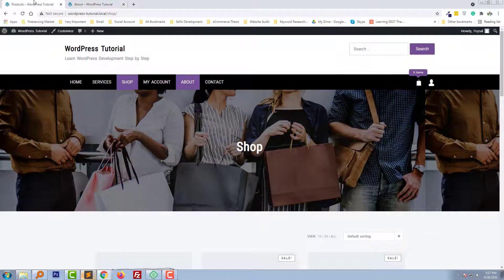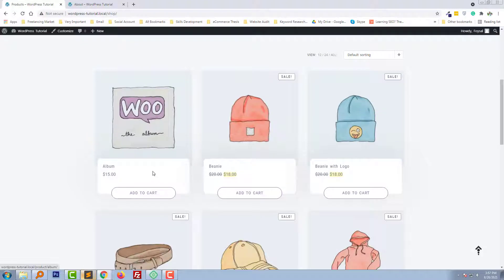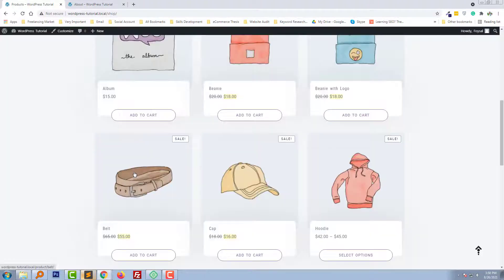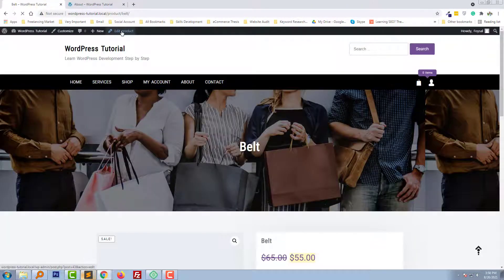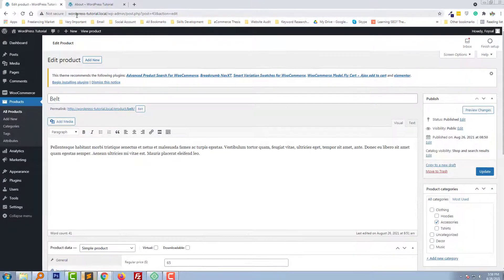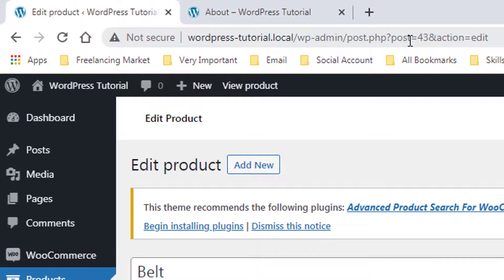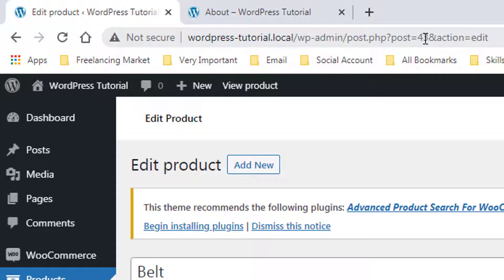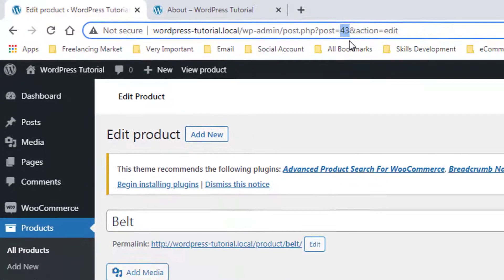First, I'm going to click on the title of this product, then click on Edit. Look very carefully—my post ID is 43. So I'm going to copy this post ID.